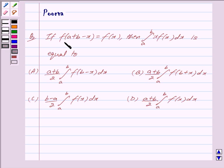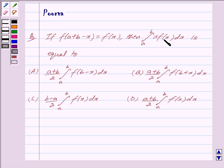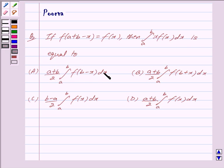If f(a + b - x) is equal to f(x), then the integral from a to b of x·f(x) dx is equal to: option a) (a+b)/2 times the integral from a to b of f(b - x) dx.